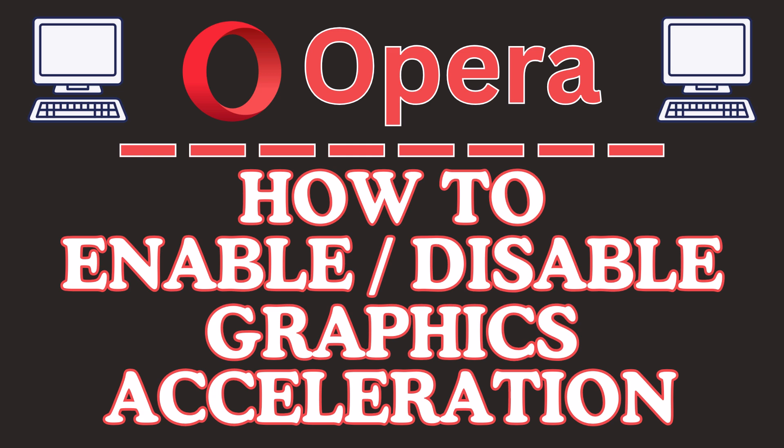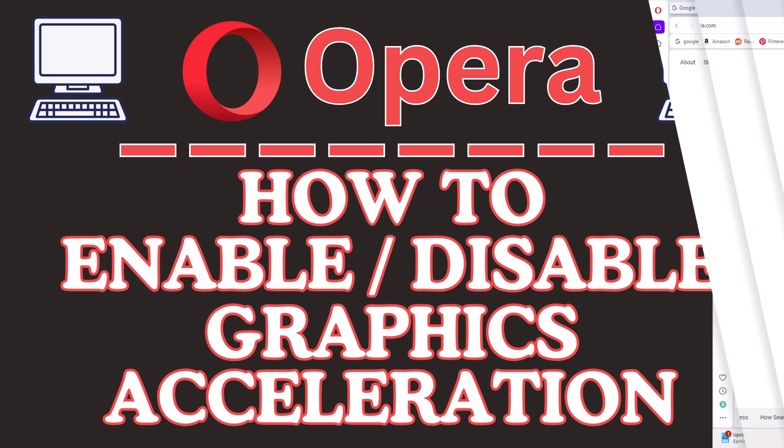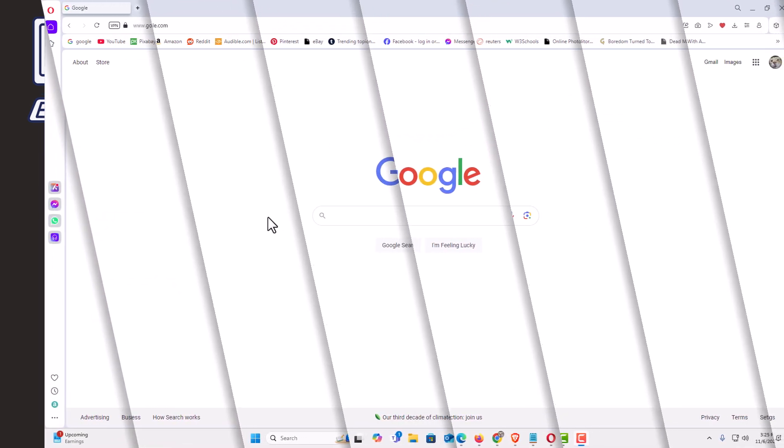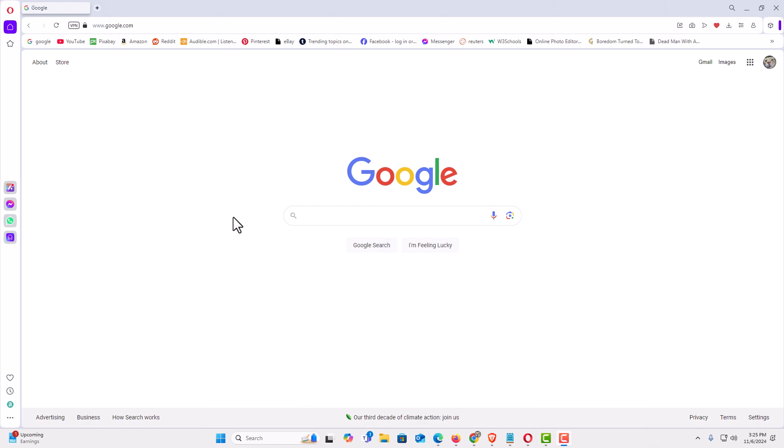Let me jump over to my browser here. I have the Opera web browser opened up now. To enable or disable graphics acceleration, it's very easy to do.